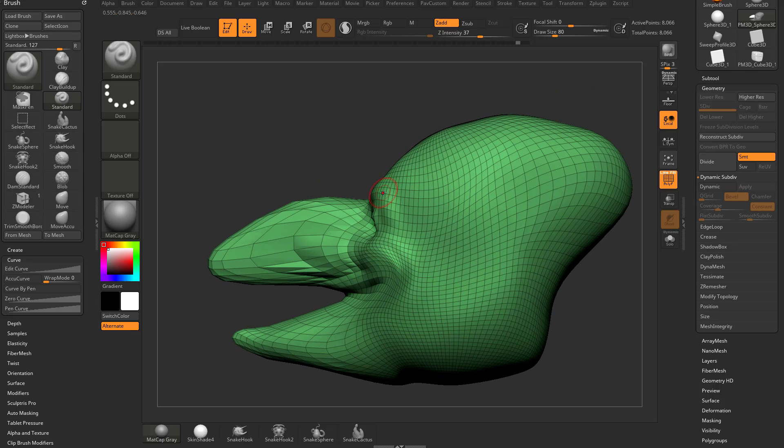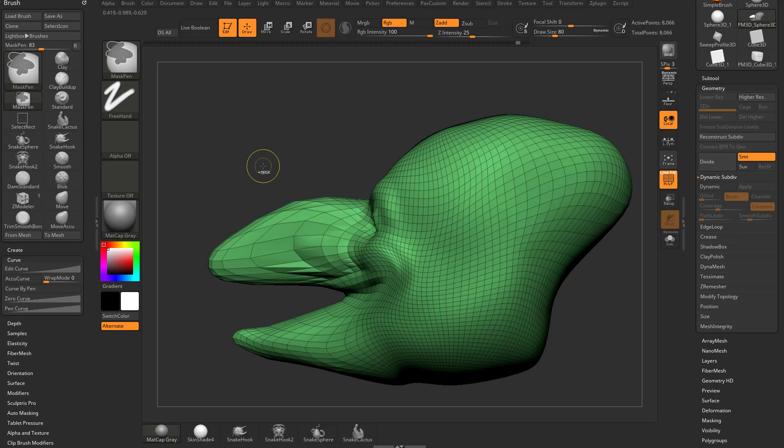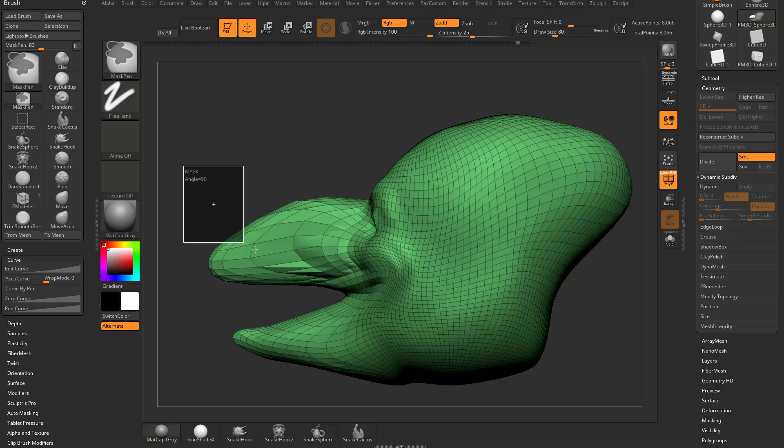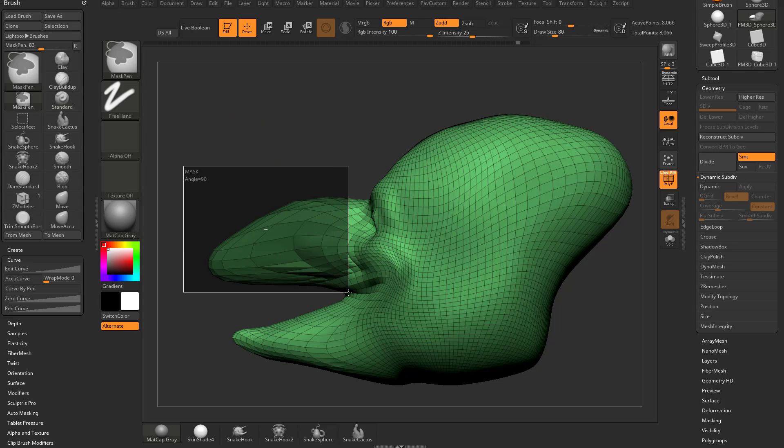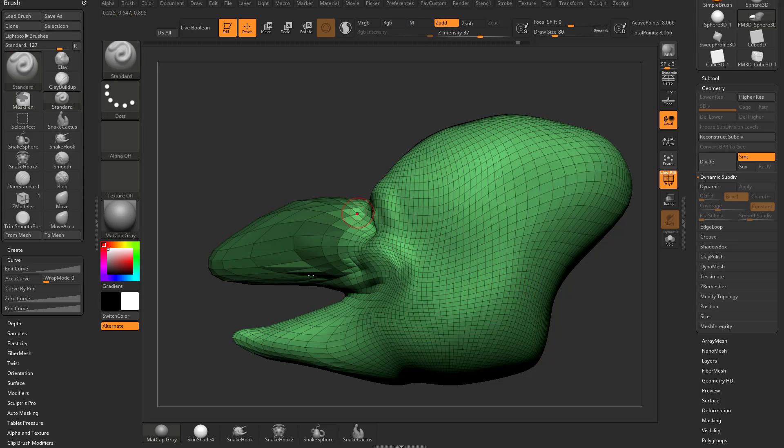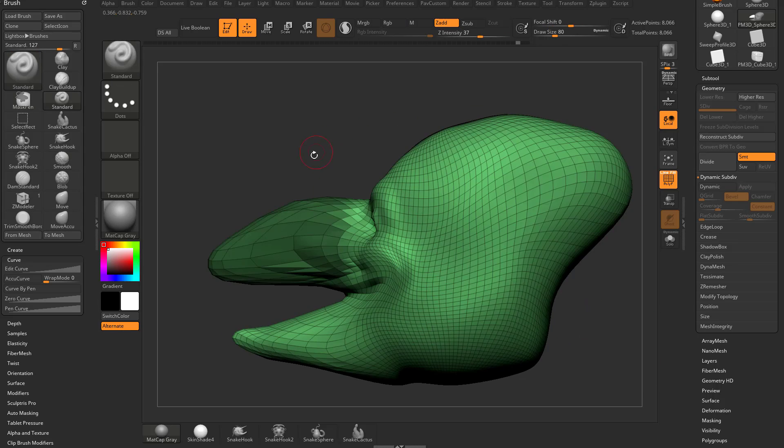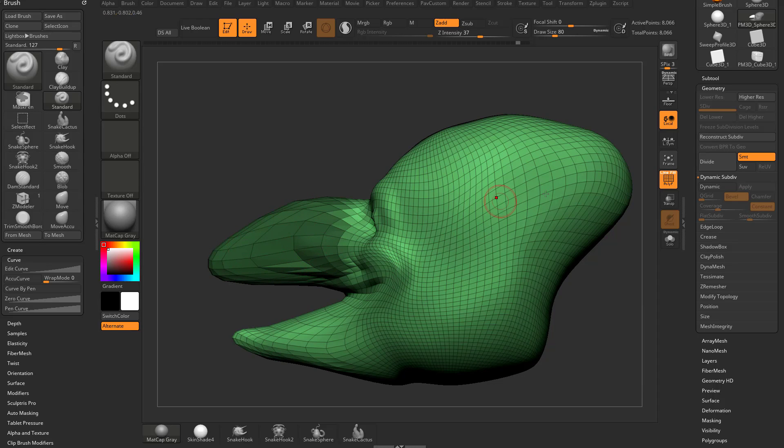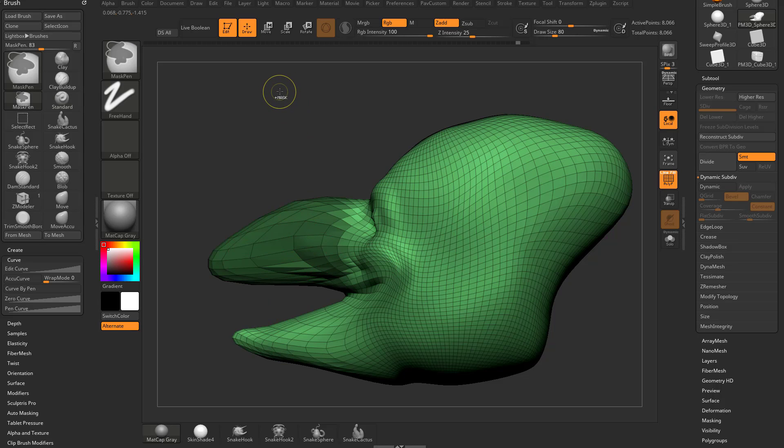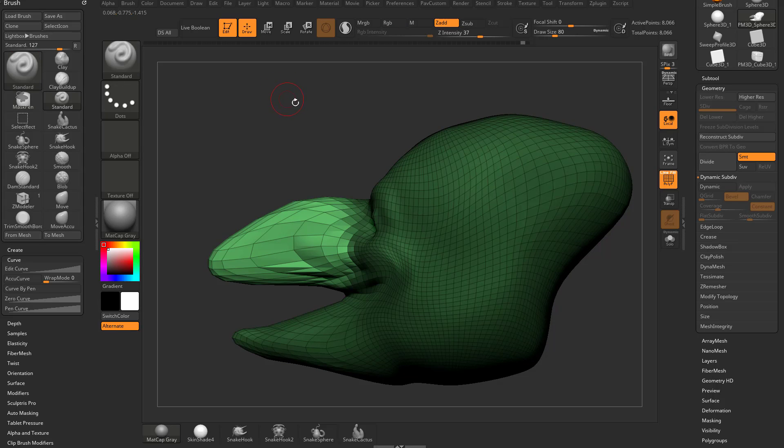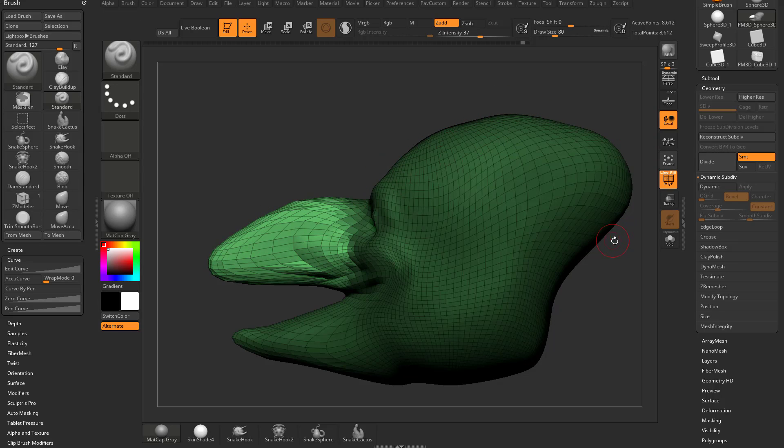Let's go down to subdivision level one, delete higher, turn on our polyframe. There are things you can do. I'm gonna skip ahead a little bit to talk about masking. We hold down control and click and drag on your document over the nose part of your mesh. You're gonna see we're gonna mask this area. If you want to invert this mask, hold down control and tap in your document.